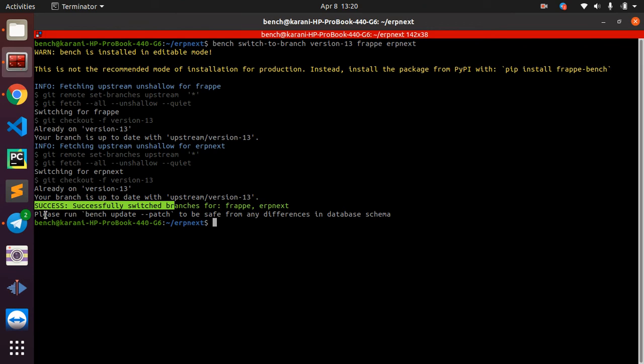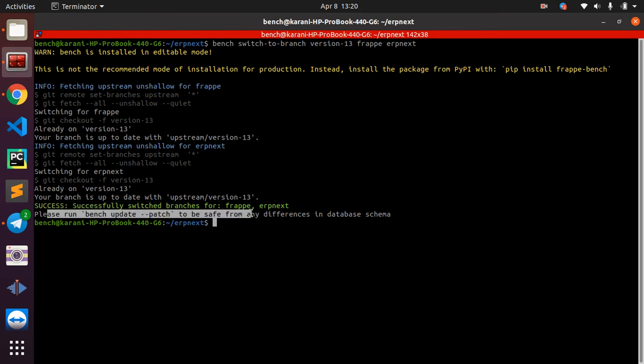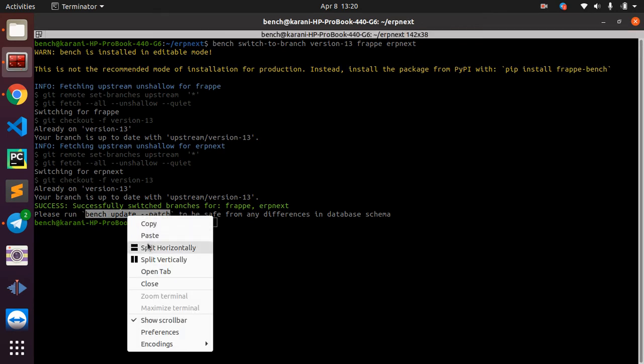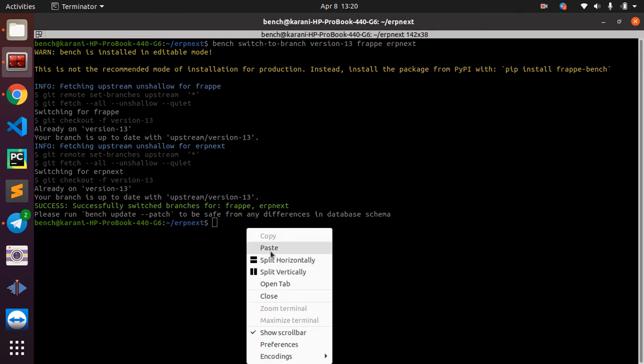It also gives us another command that we are supposed to run just to make sure that the differences in the database schema are going to be migrated successfully so that we don't get errors when it's ready to run our code. So let us just go ahead and run this command: bench update --patch.